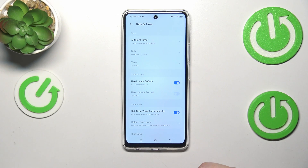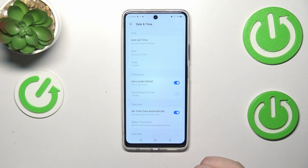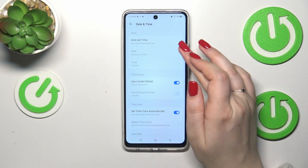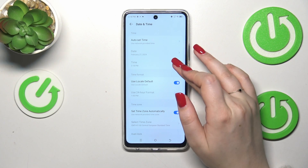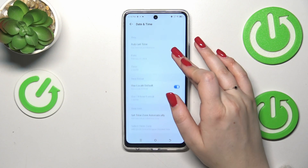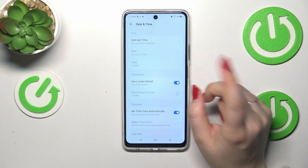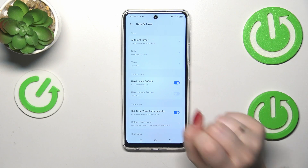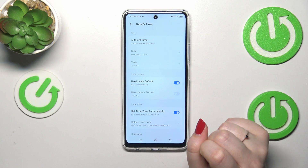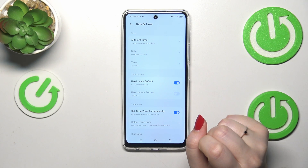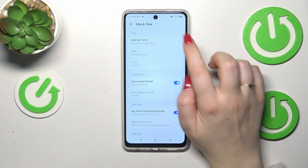Here we've got some options connected with the date, time, time zone, and time format. As you can see, we cannot actually tap on them because they are inactive — that's because we are currently using network-provided options.